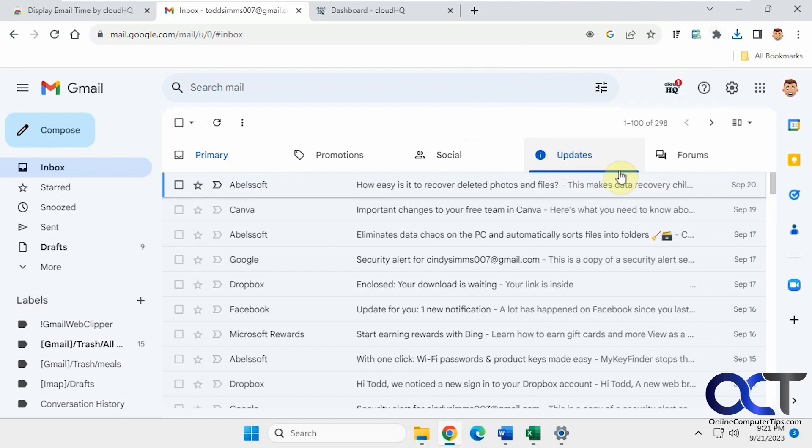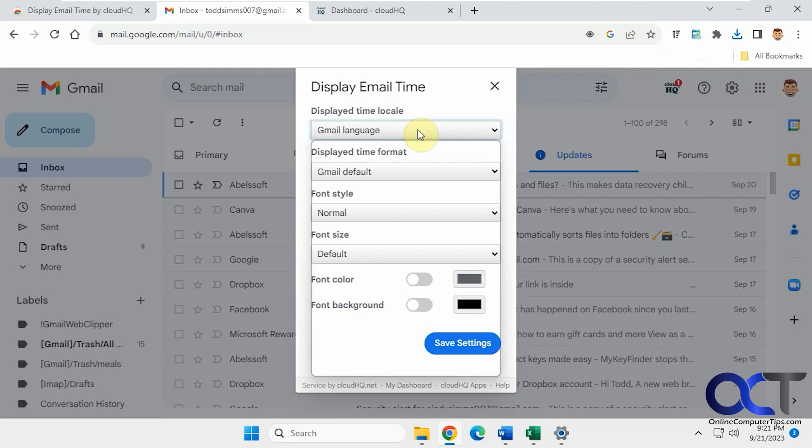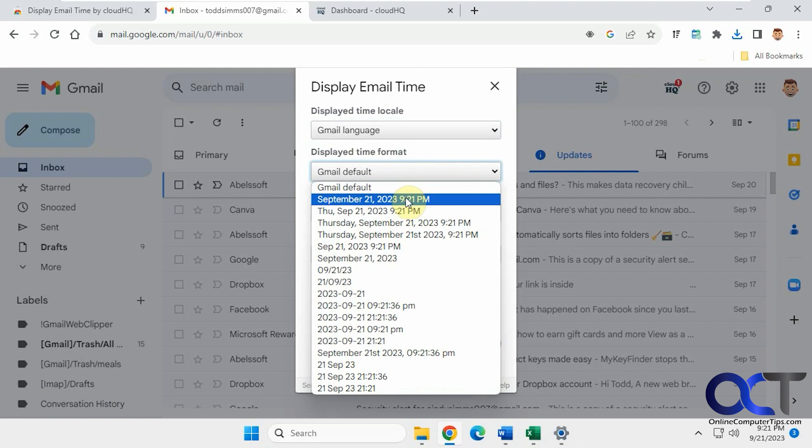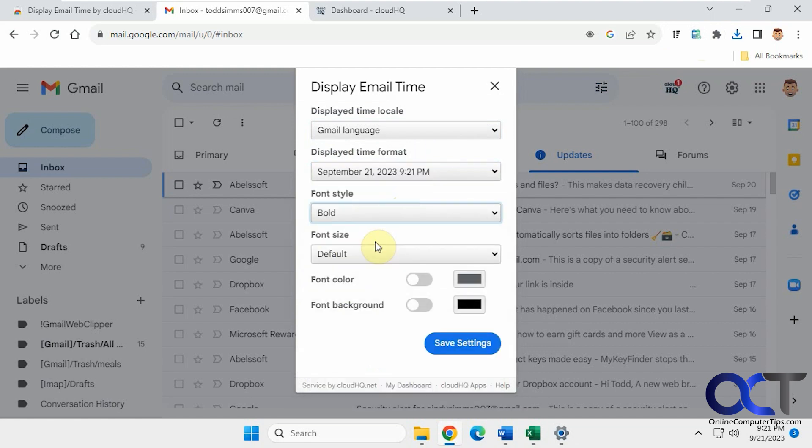All right so now to use it just simply click on it and you could pick your language if you want to change the language. Now you want to change the time. So let's pick something like this with the date and the time written out. Change the font. Let's say bold.